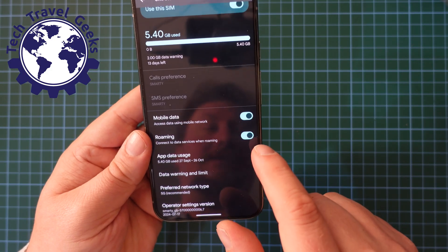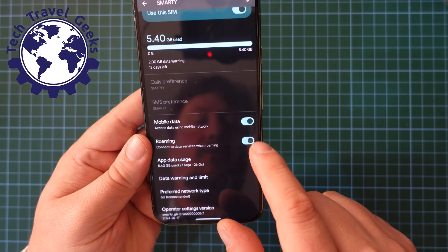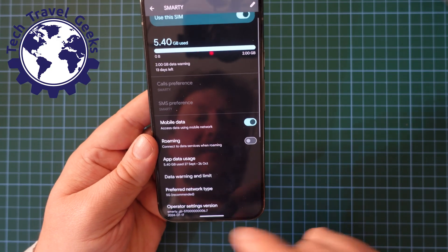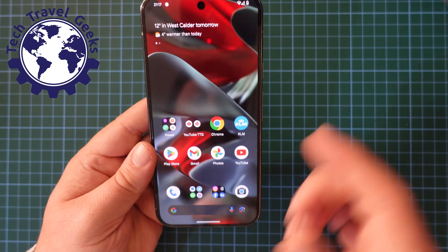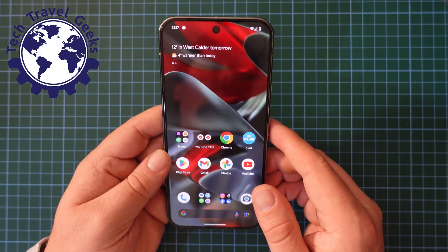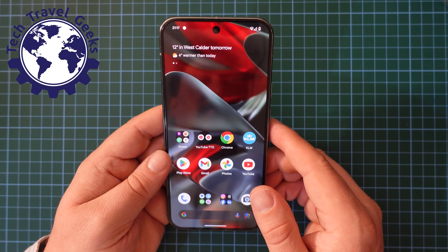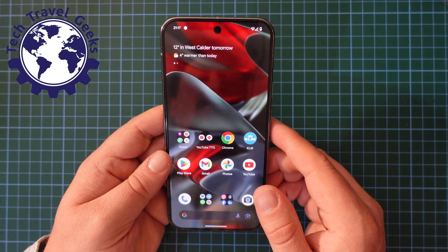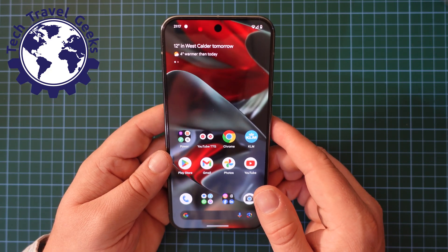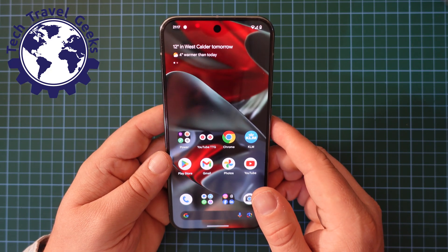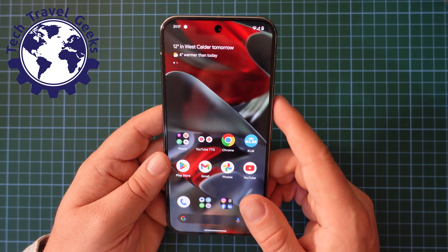In this case I have Roaming on, I'm going to switch Roaming off, and that's it done. This should be a way of saving money whilst travelling by not having unexpected Roaming charges.